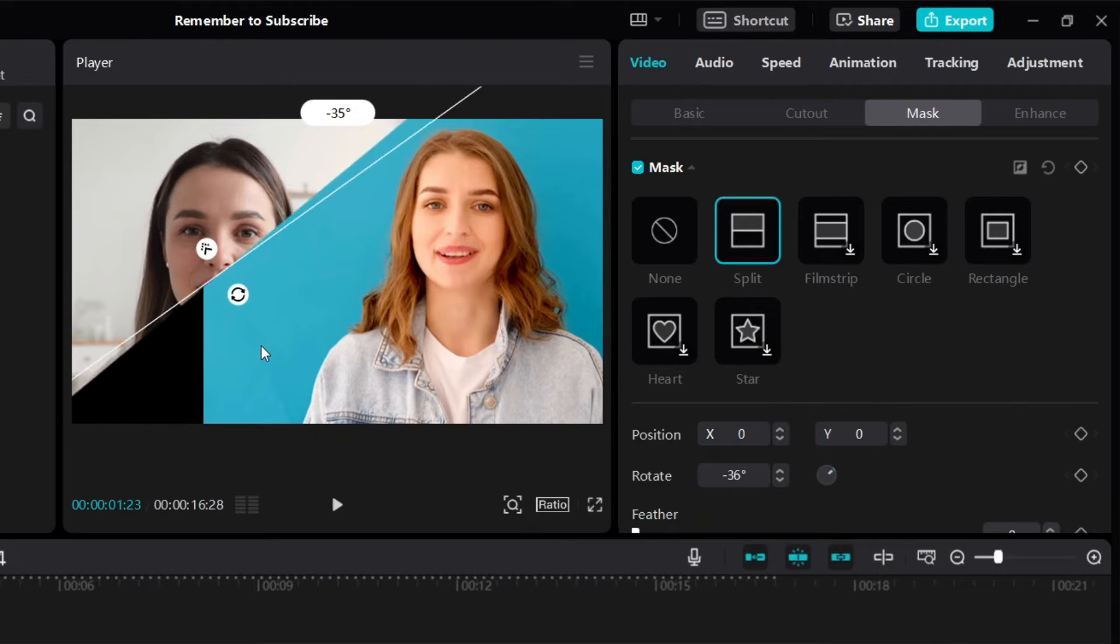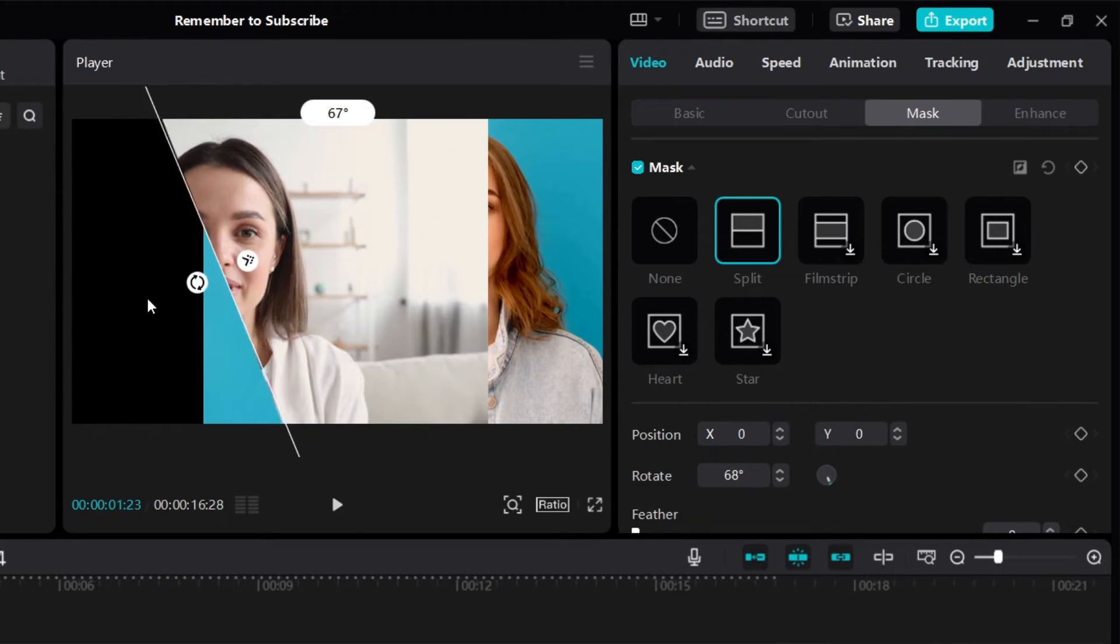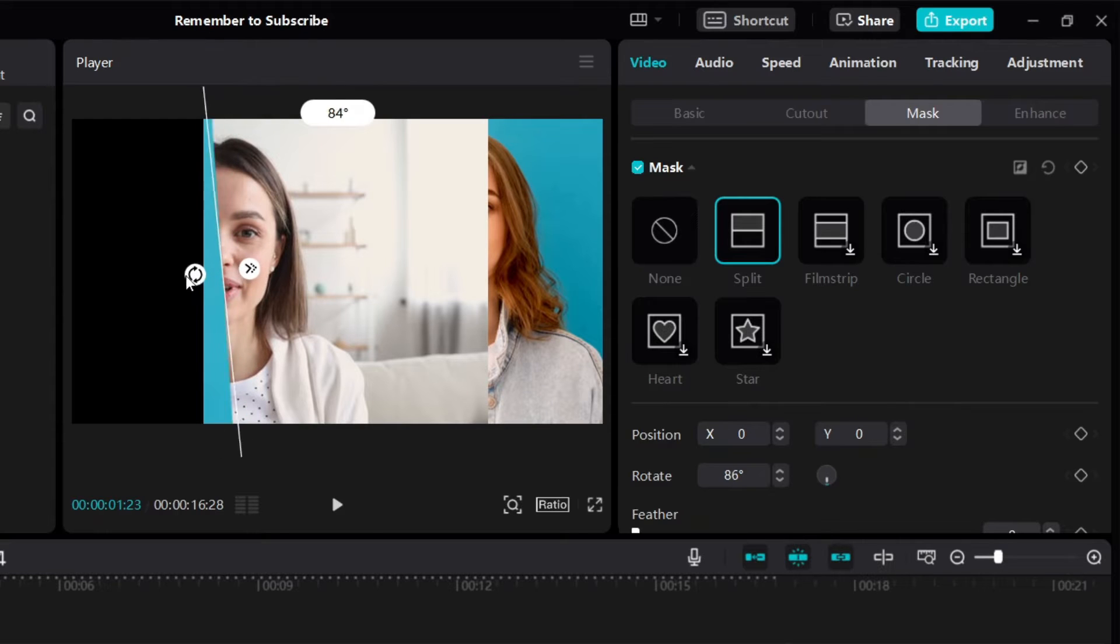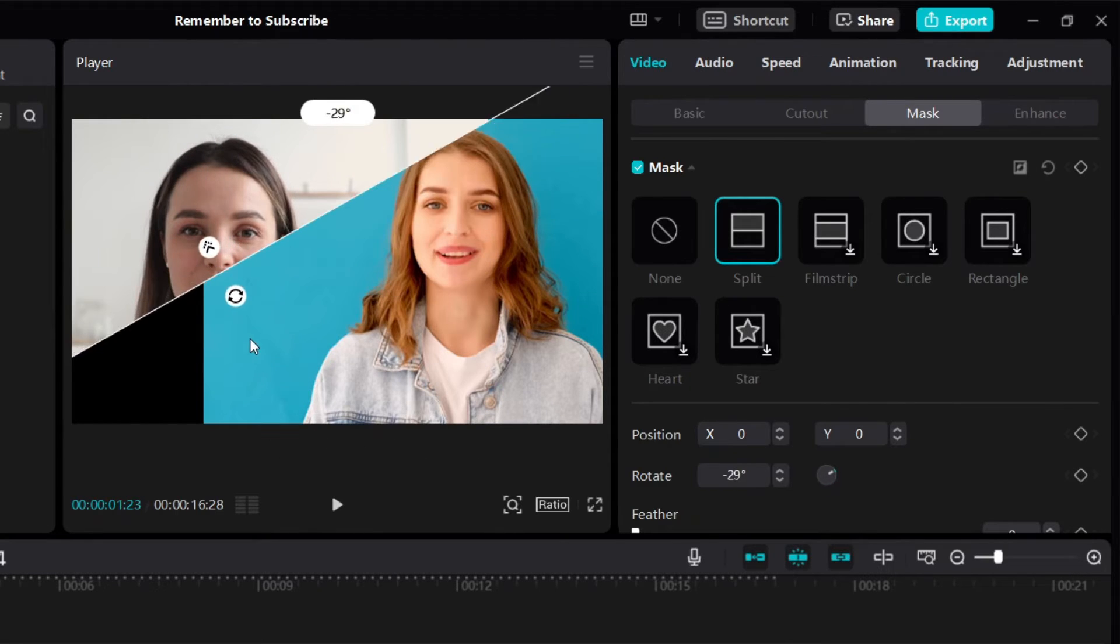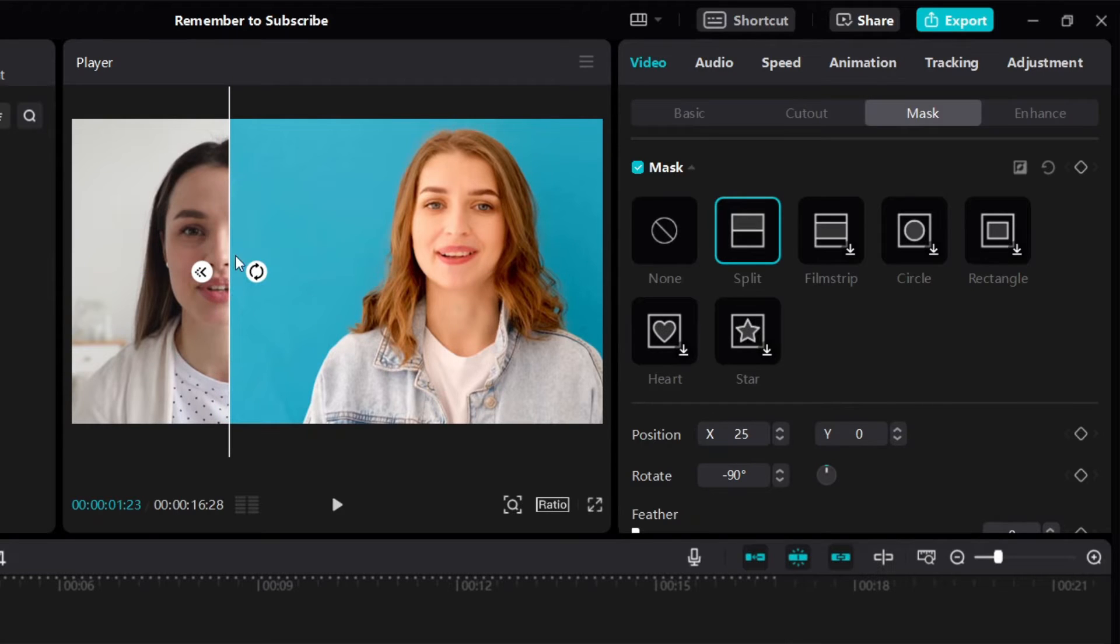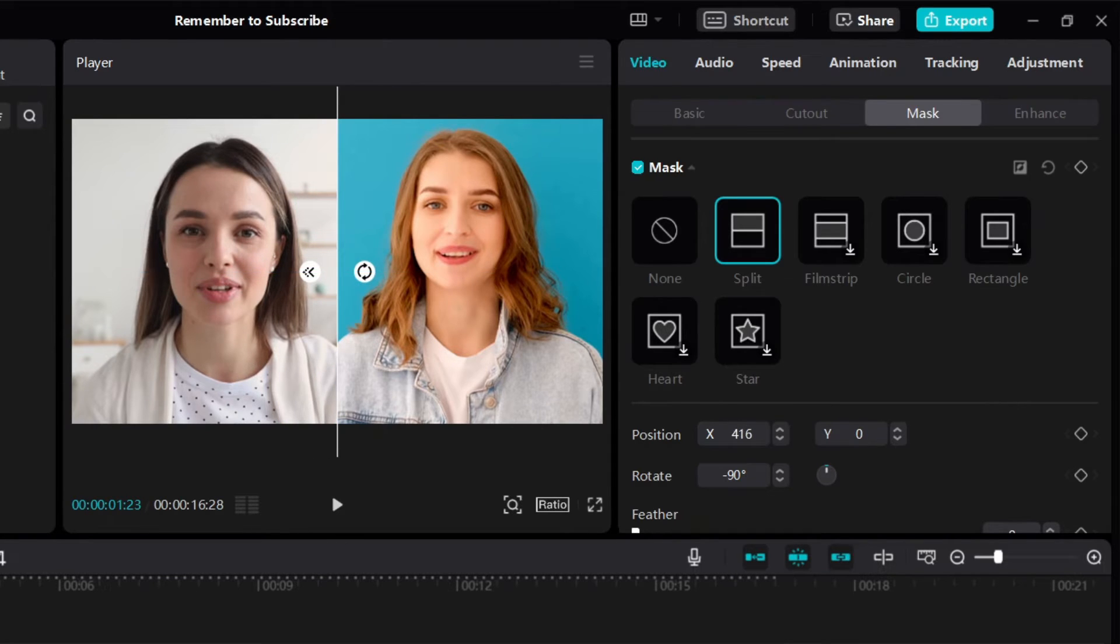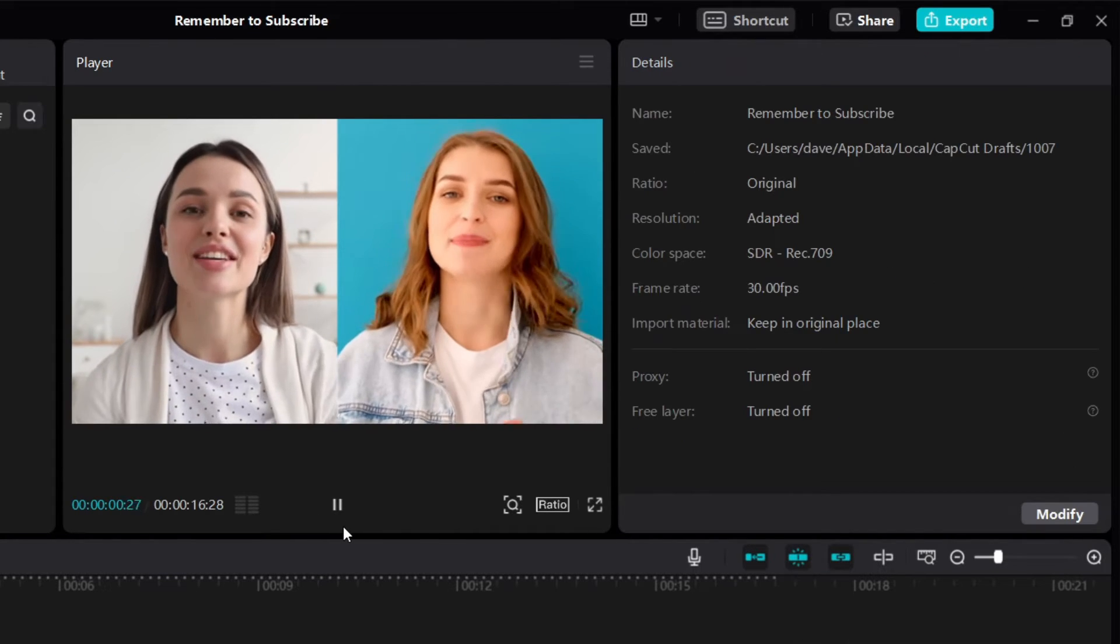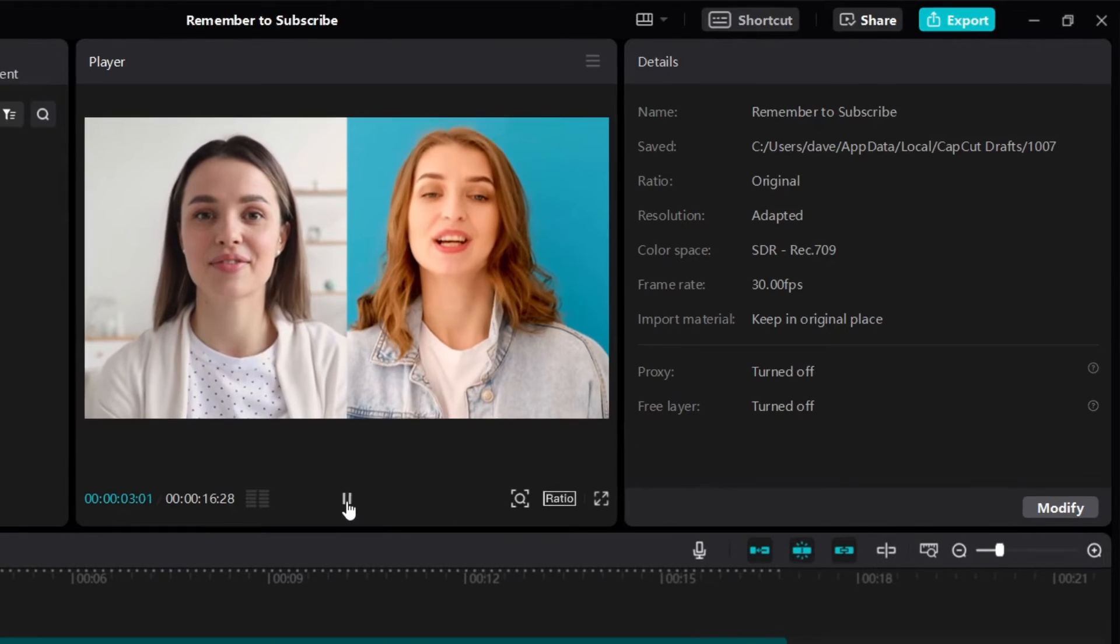And you can also rotate the other direction. If you rotate the other direction, then you get something like this. So in this case, we don't want to do that. We want to split like this. Okay, so I'm going to move this line. If I click and hold on the line, I can move it to the center like this. And then if I play the video, you can see that we now have a split screen.